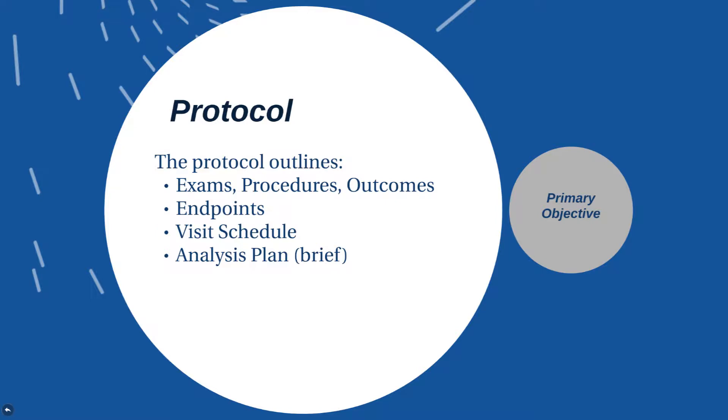The protocol is going to outline the exams, procedures, outcomes, endpoints, visit schedules, and your analysis plan, albeit brief. A full statistical analysis plan, or SAP, will be written prior to analysis occurring and oftentimes prior to the start of the study, depending upon the funding agency or if you have FDA oversight.